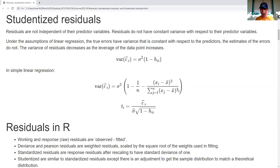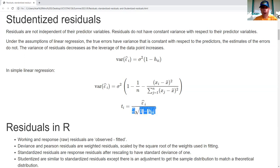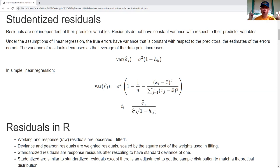There is a direct connection there. When we studentize, we take the residual, divide by the standard deviation, and go one step further: we take the square root of the leverage and divide by that. And that gives us something with constant variance.